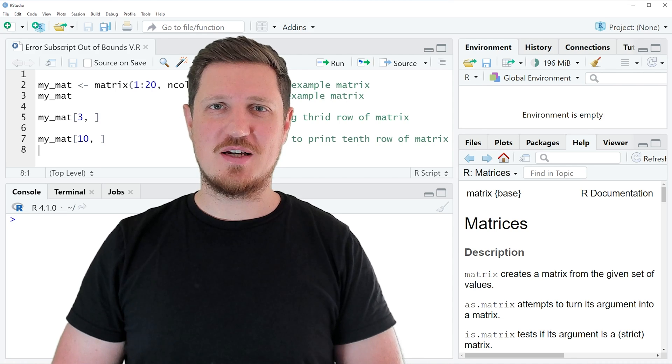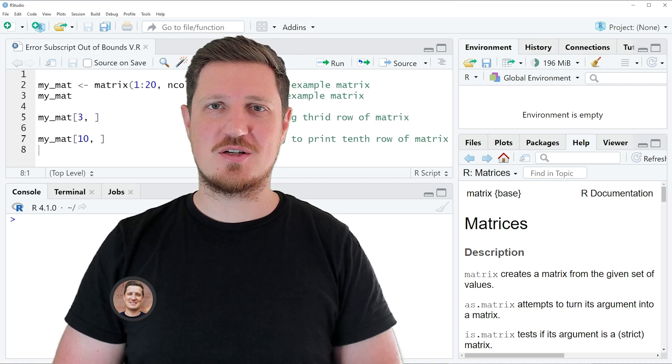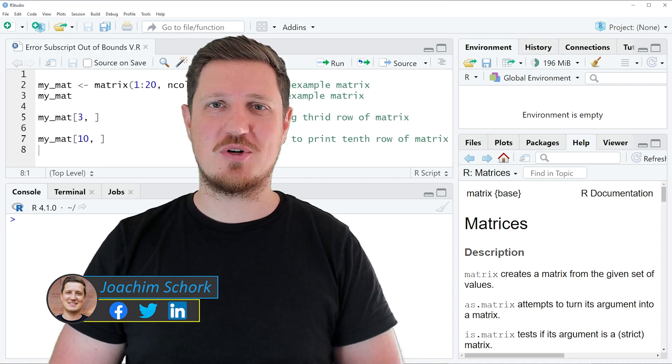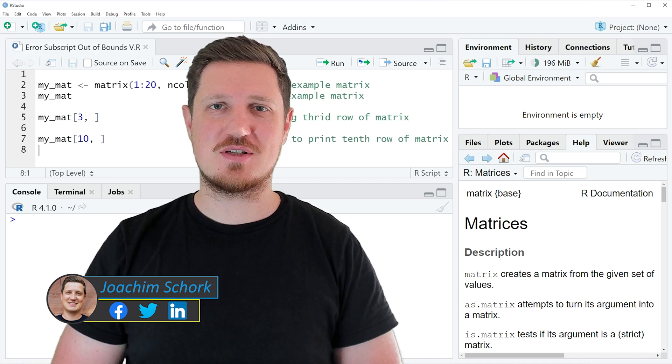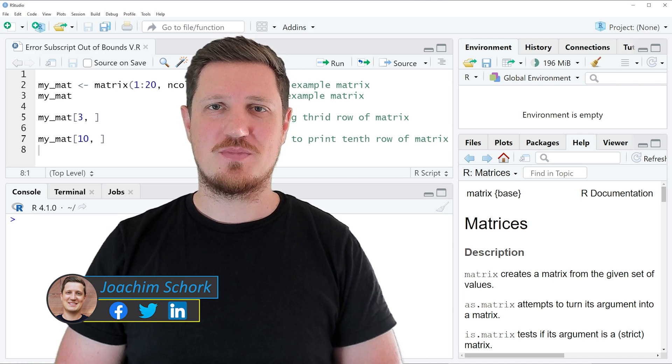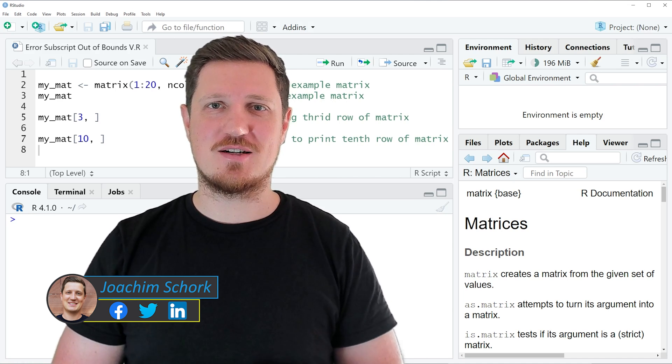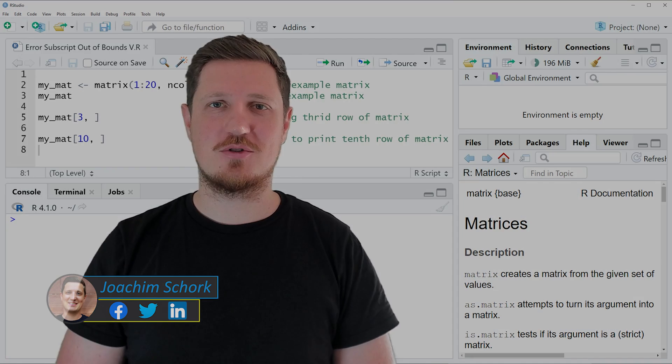This tutorial explains how to fix the error message subscript out of bounds in the R programming language. So without too much talk, let's dive into the R code.